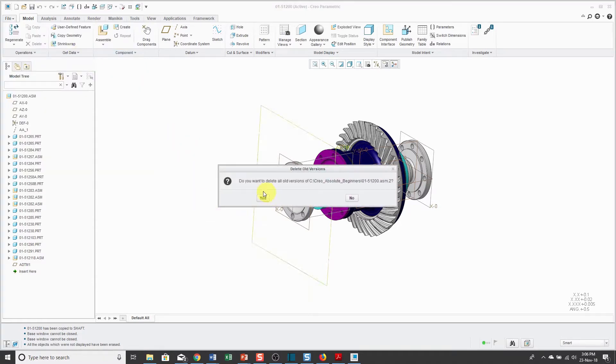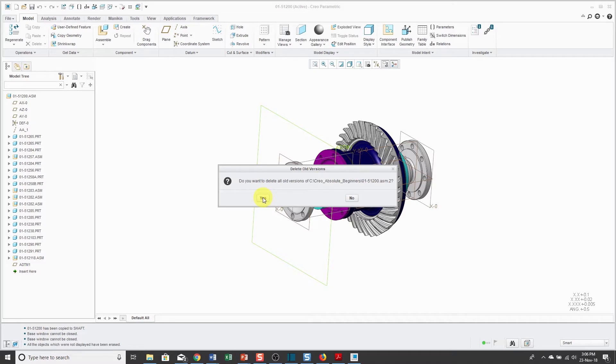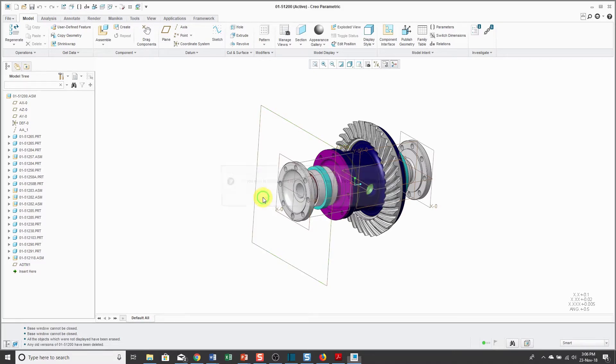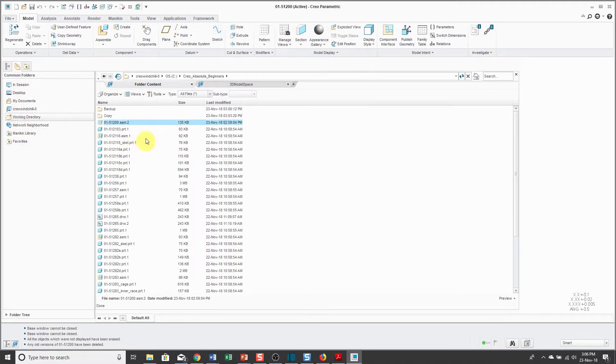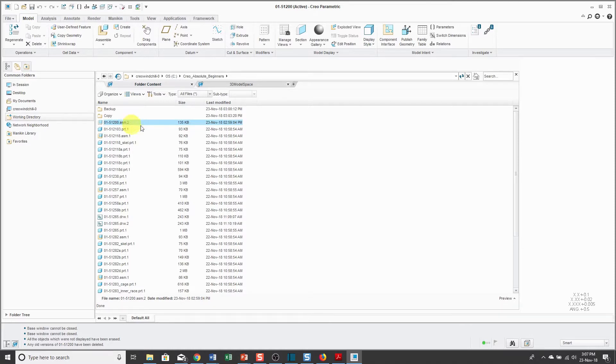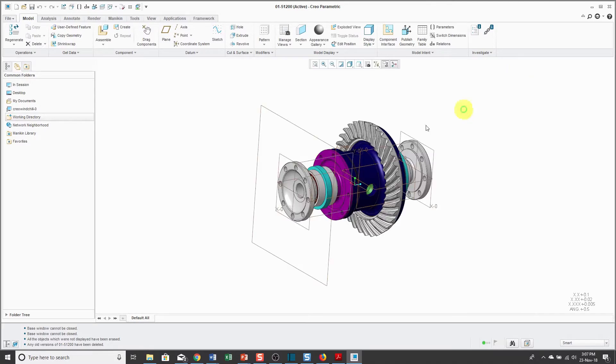it says, Hey, do I want to delete old versions of this 01-51200 assembly? I'll click Yes, and now when I go to my working directory, previously I had a .1 iteration. It is no longer there. Now I only have the .2 iteration.